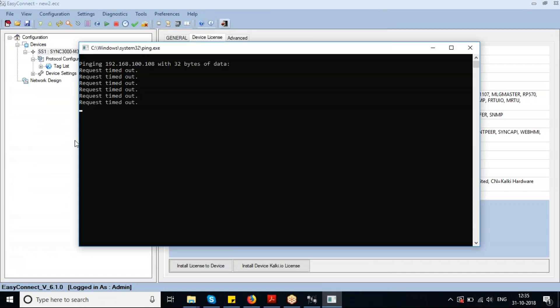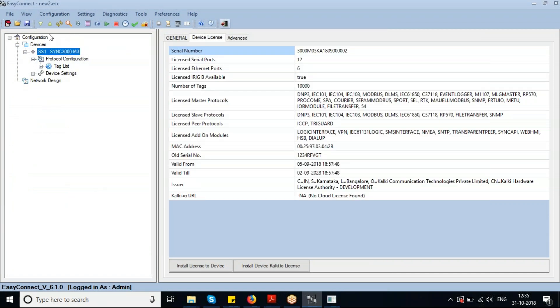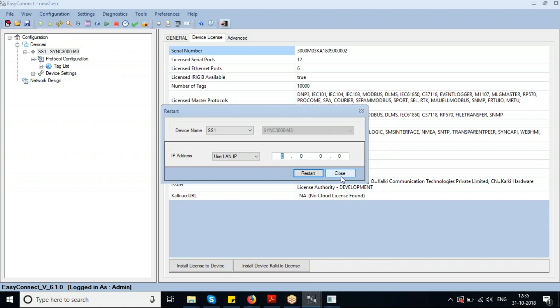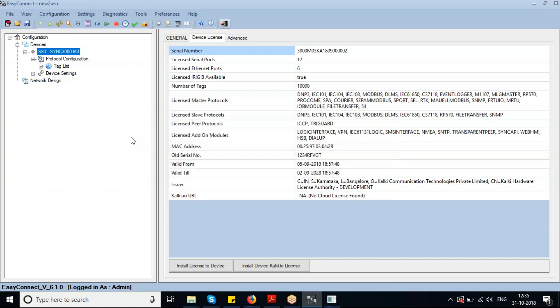I'm saving the file with the name 'new.easy.' These are the options to download and upload the configuration directly to the device. This is the option to restart the device — you enter the IP address of the device in this field.